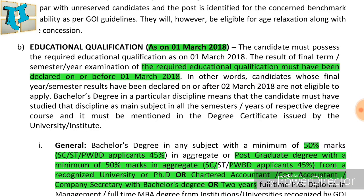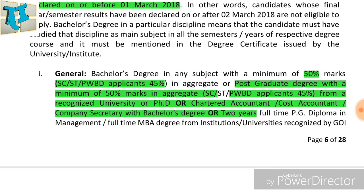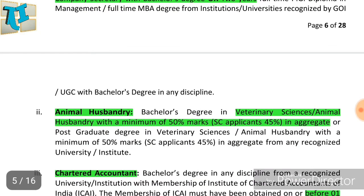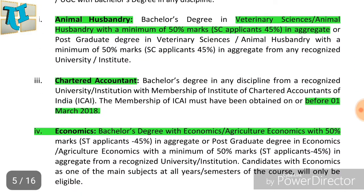Bachelor's degree pass with 50% marks required; SC/ST with Benchmark Disability is 45% aggregate. Post graduation is also 50%, and SC/ST with Benchmark Disability is 45%. The first degree requires 50% and post graduation 50%, with SC/ST Benchmark Disability at 45% aggregate.